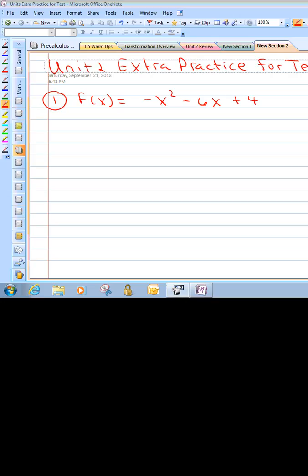Good evening, Bearcats. This is Unit 2, the extra practice problems for your test. We're going to start with number 1, which is a quadratic function.